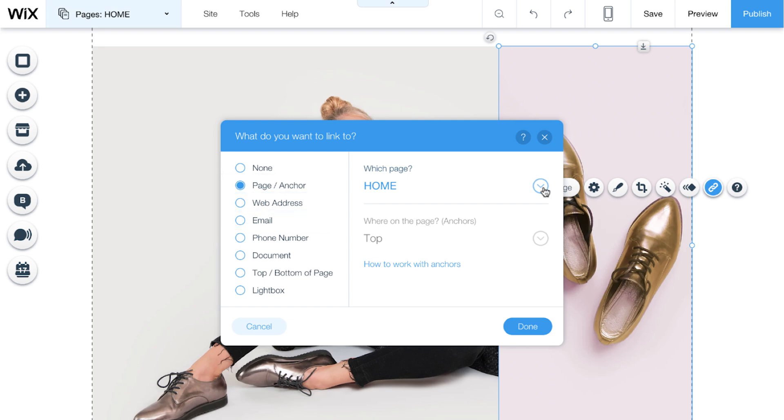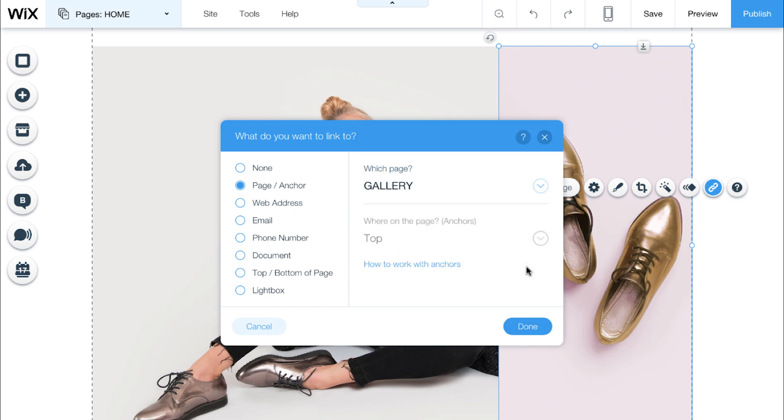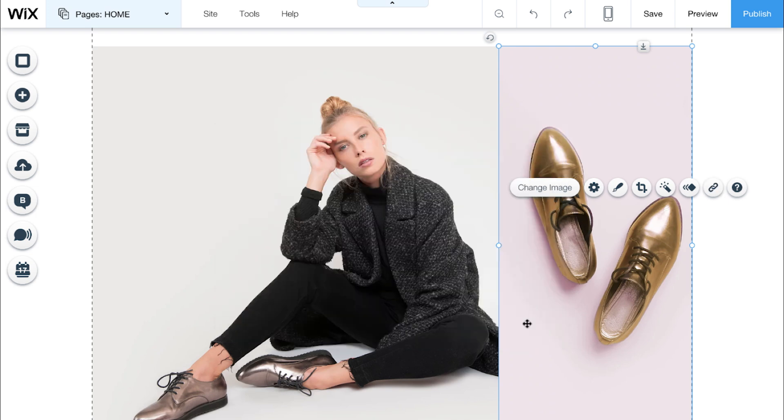To link to a different page on your website, select Page Anchor and click the drop down menu here to choose where you want your visitors to go. Click Done and you're good to go.